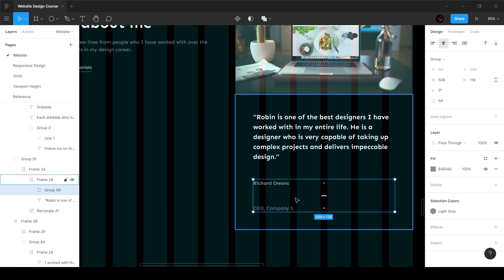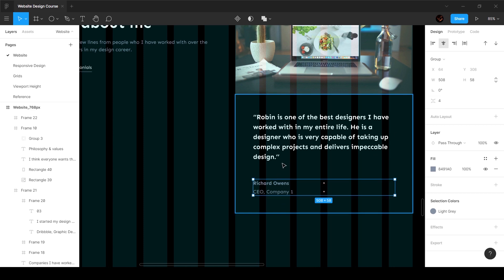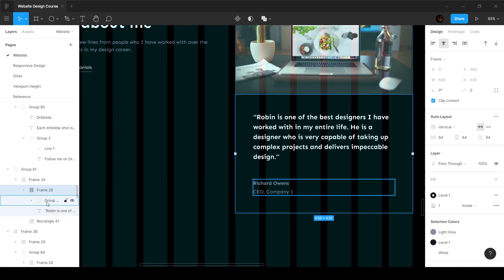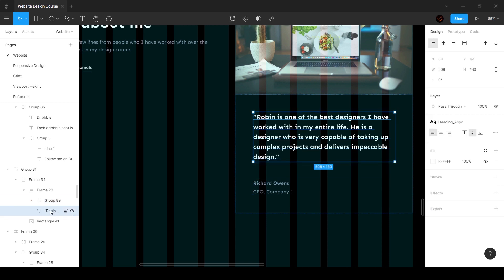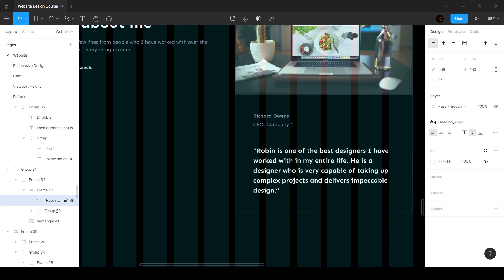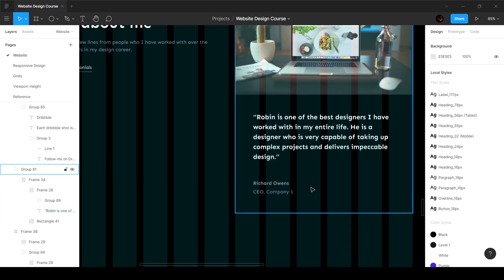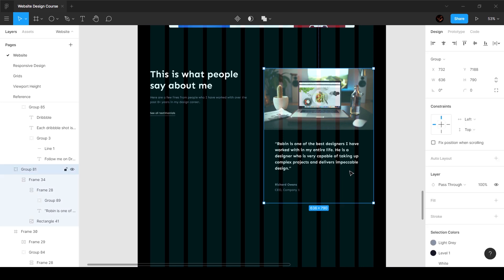I'll select these two and group them. Once grouped, I can change the distance between group elements to four pixels. So the 64 pixels spacing is between the child elements — this group and the main quote text. There we go, that's pretty much how we want it and that part is done.